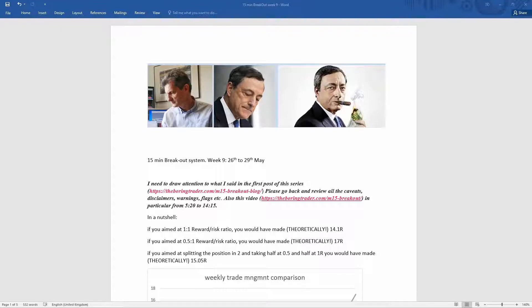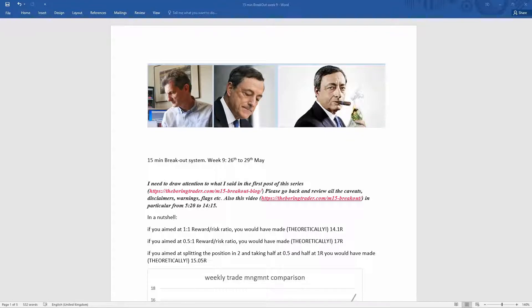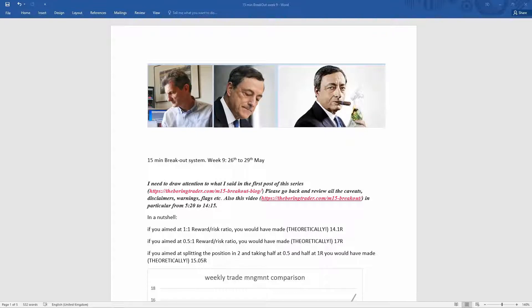Hi, this is Gigi of the BoringTrader.com website. This is week nine from the 26th to the 29th of May of the 15 minutes breakout system. These are the theoretical results.